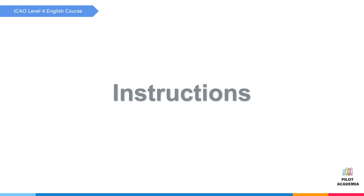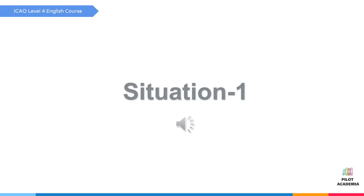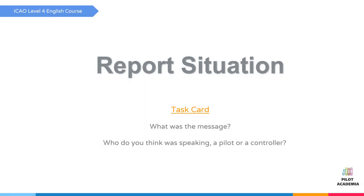Situation number one, listen: I need four taxis, one minute, traffic is waiting behind. Pause and report what you can.